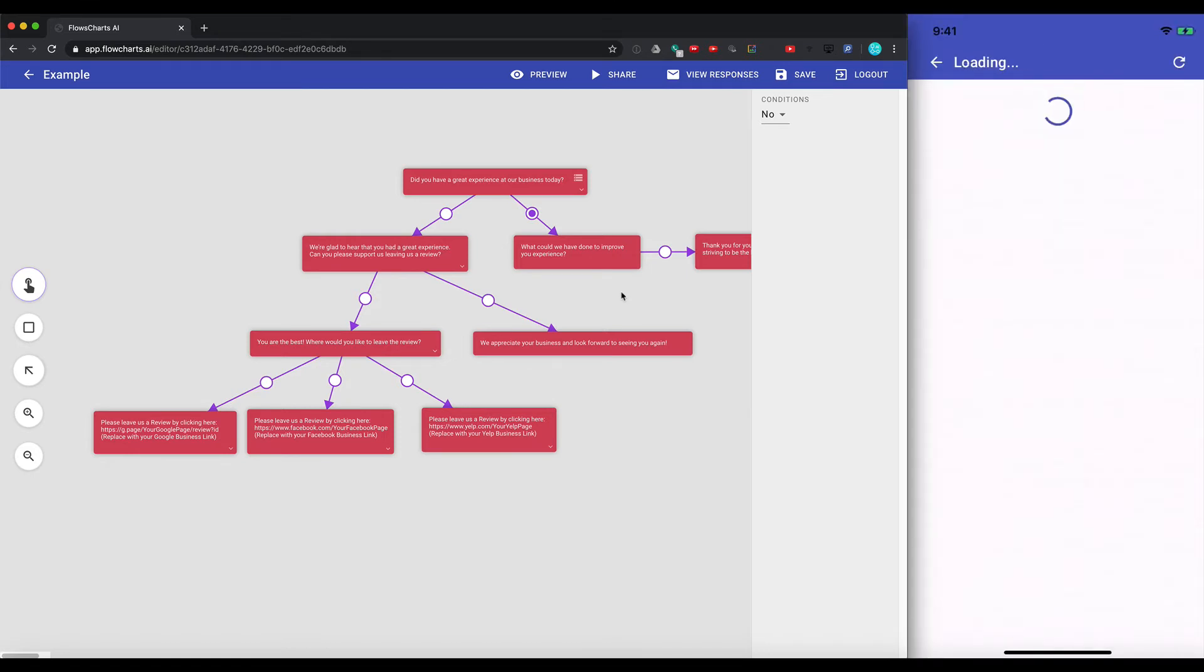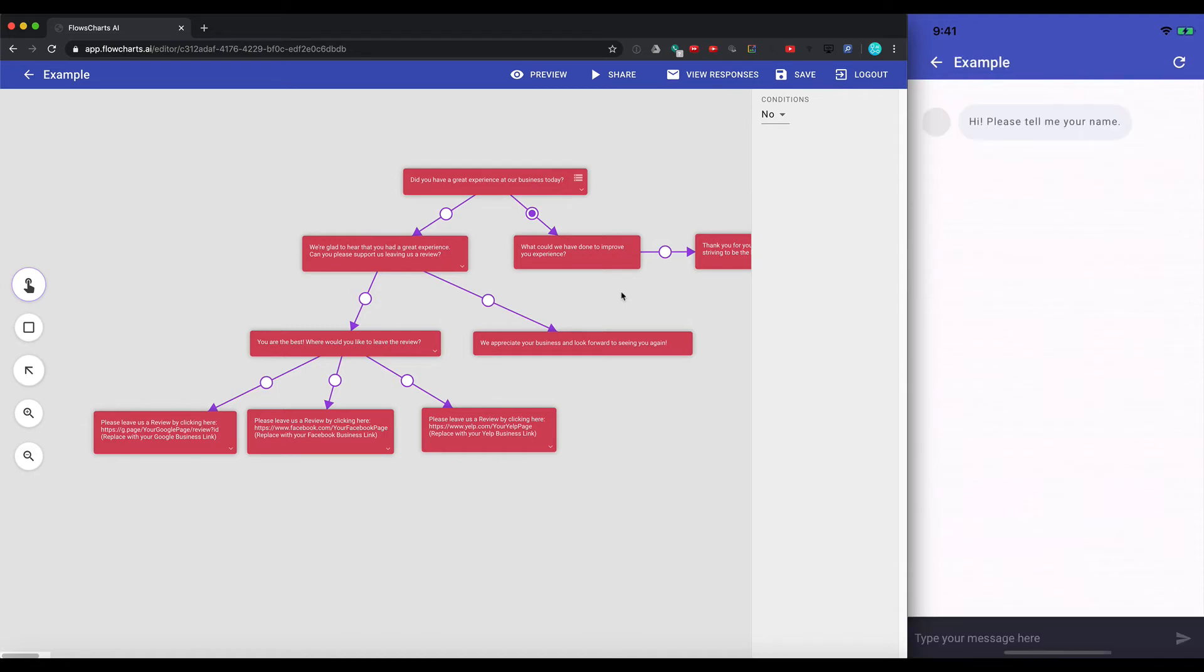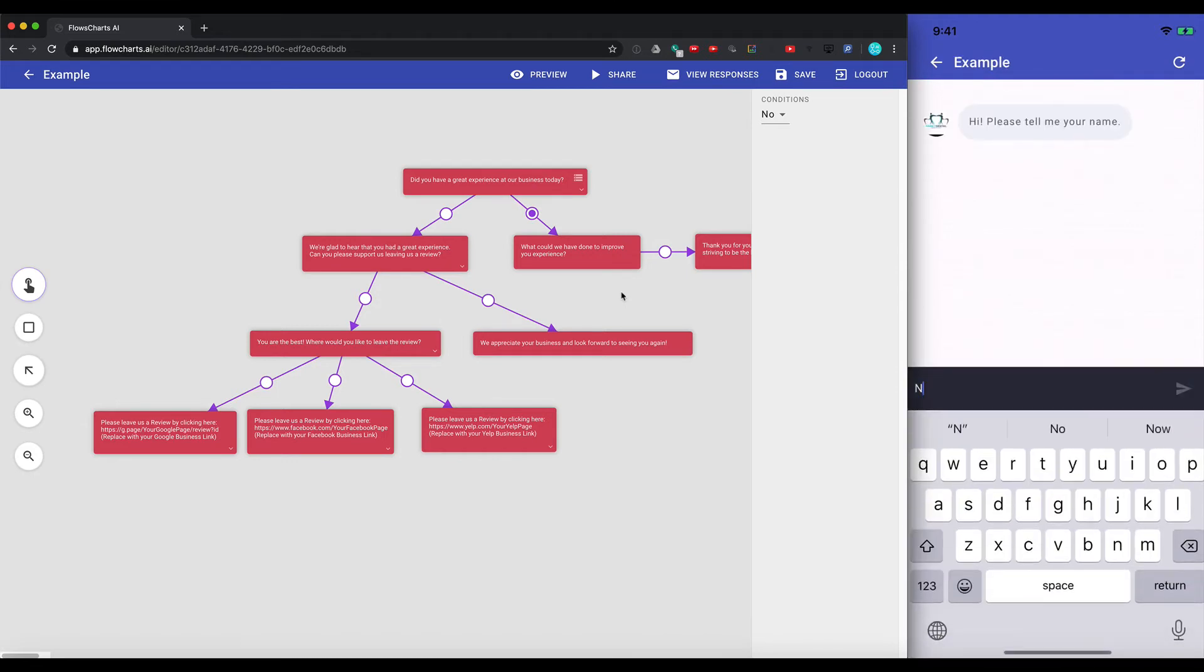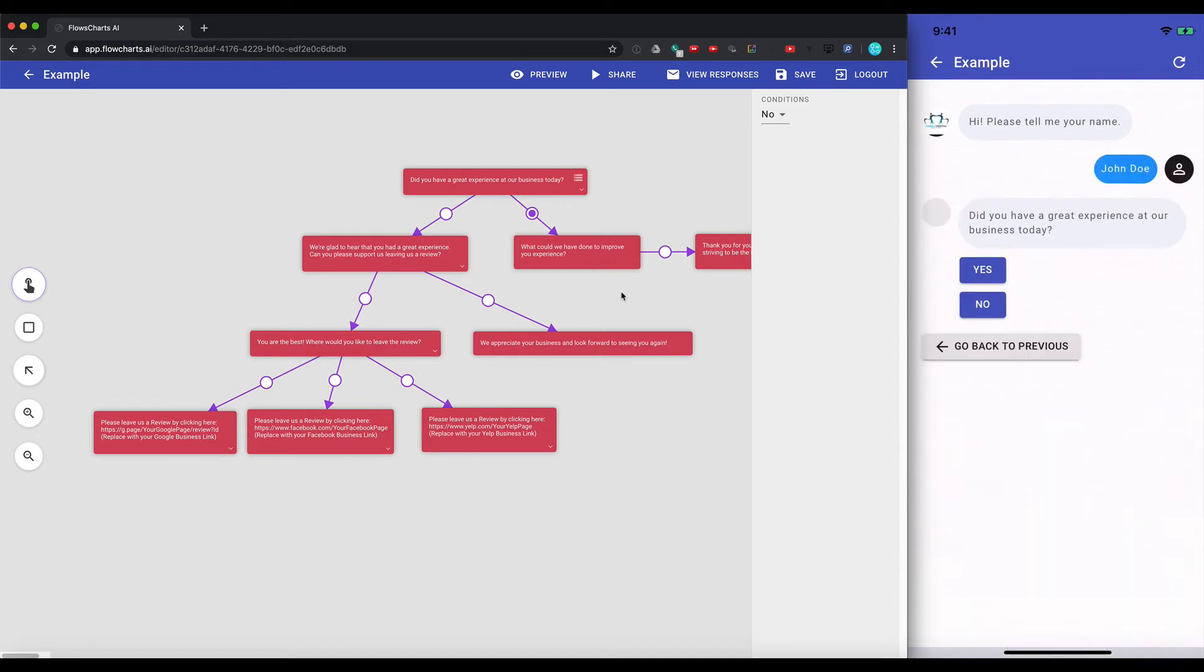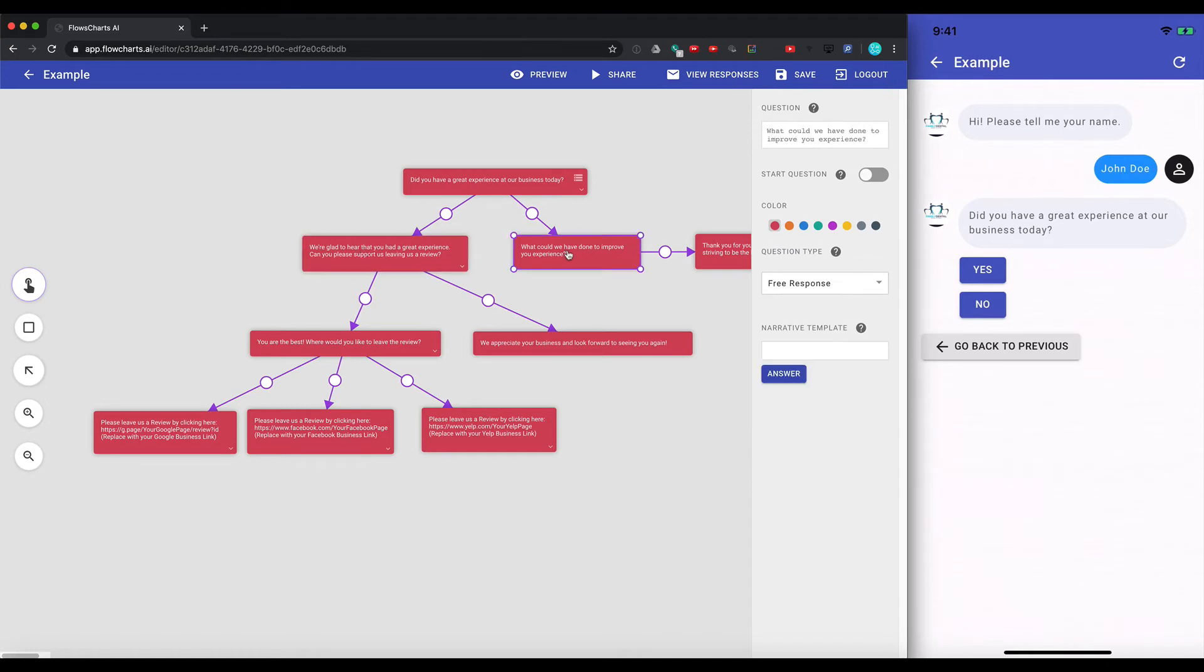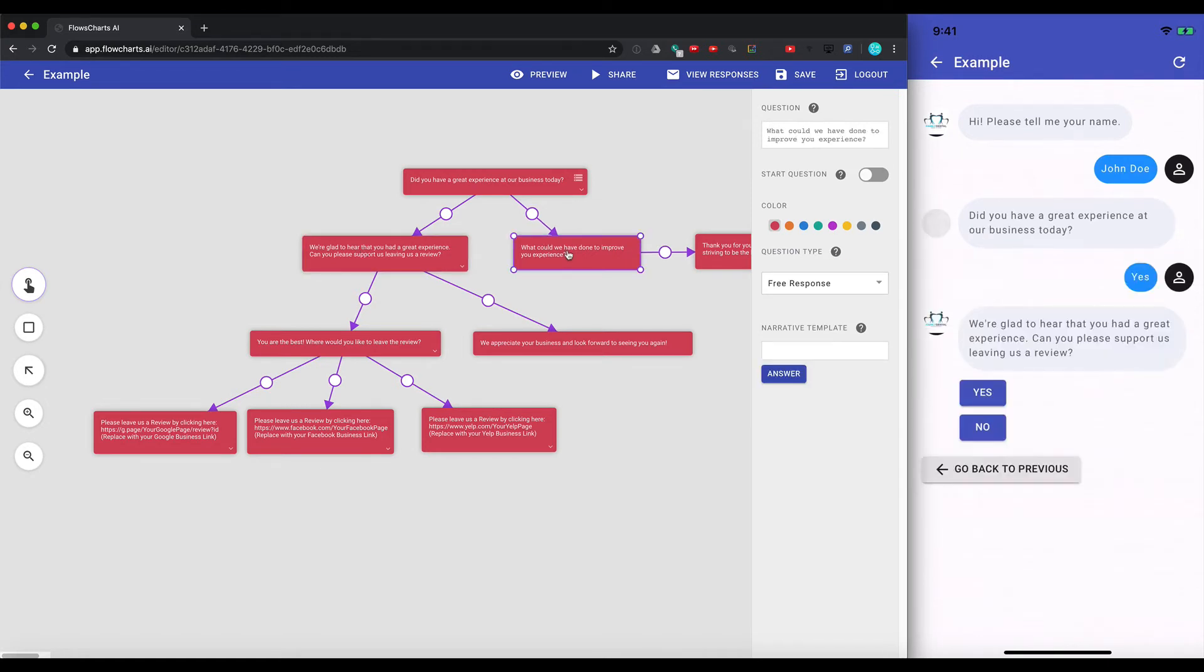Click on the form here. And what it's going to do is it's going to ask them to fill out the form. So we'll put in John Doe. Did you have a great experience at your business today? And if they say yes, it's going to come here. If they say no, it's going to come here. So let's say yes.